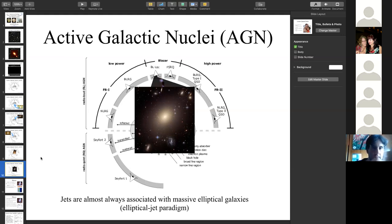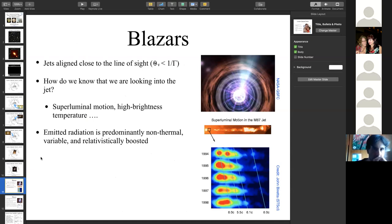Blazars are sources whose jets are aligned close to the line of sight, with a formal viewing angle less than 1/γ, where γ is the Lorentz factor of the jet. Observational signatures confirming this include superluminal motion — radio components observed via VLBI to move in the plane of the sky with apparent velocity exceeding the speed of light. This is a geometric effect: not actual faster-than-light motion, but a relativistic observational artifact due to the small viewing angle.